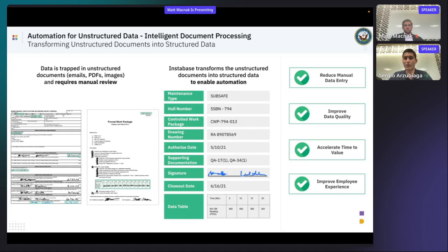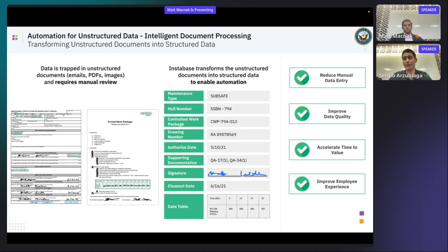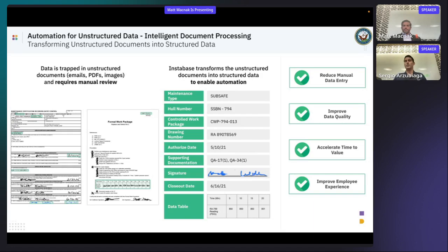Now, ultimately, what this is going to help with is reduce, as I mentioned earlier, the need for manual data entry, helps improve the data quality because we are performing at a 97 to 99% accuracy rate. It accelerates time to value because you're able to build low code solutions like this one within a few days or weeks. And it helps improve the employee experience because ultimately, you can focus on more important tasks once you have an automated way of extracting important data. So that's a little bit about the overview and pass it over to Matt.